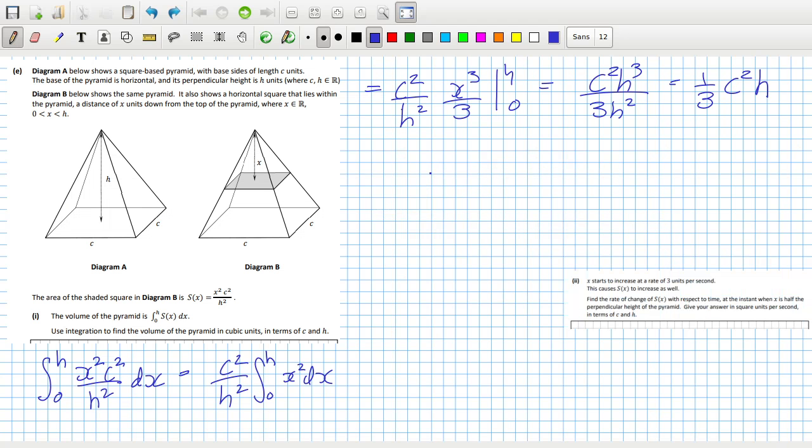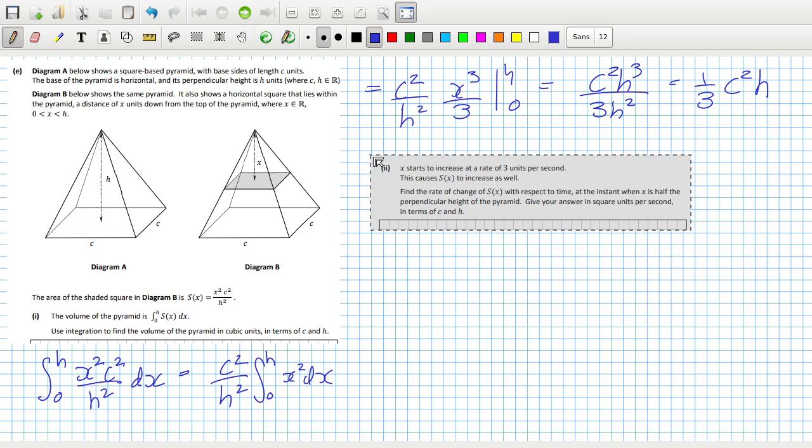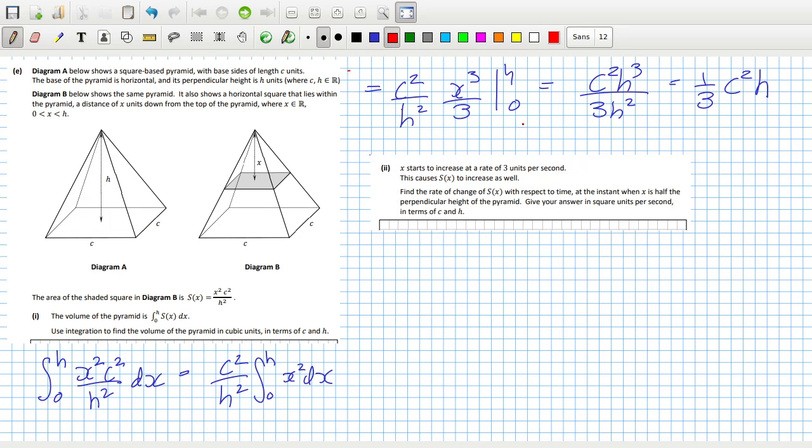And finally, X starts to increase at a rate of 3 units per second. So that means dX/dt equals 3 units per second. This, of course, causes S to increase as well.